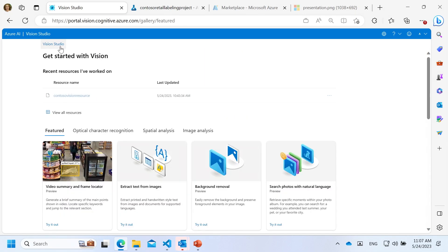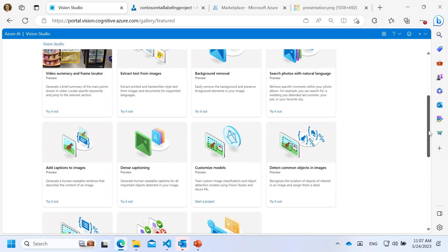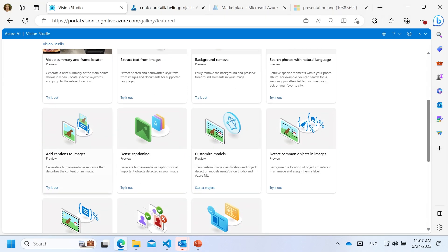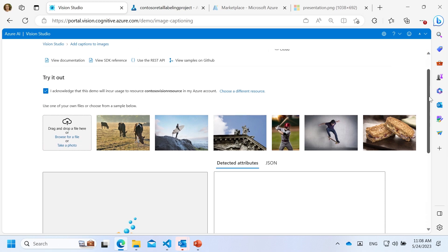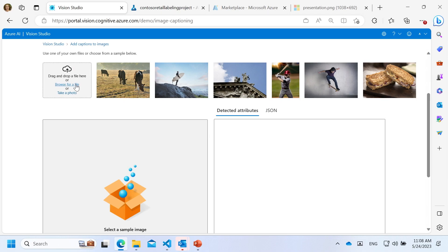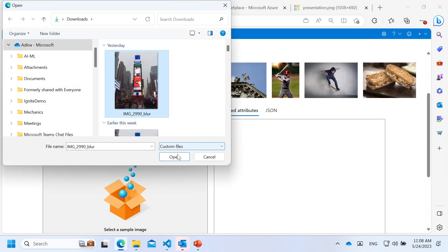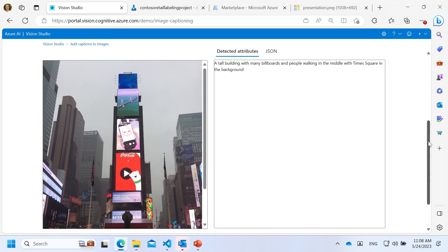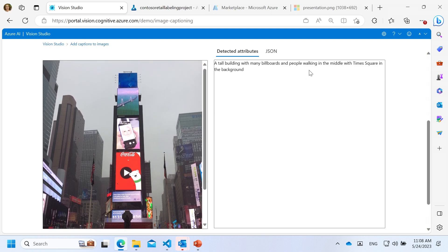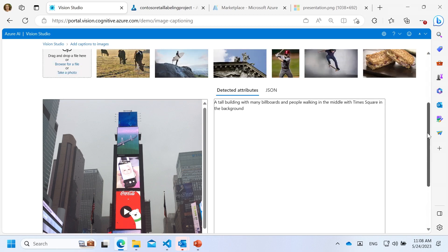The next thing I want to show you is image captions. We've had this for a while, but we are now using the large foundational model, which has what we call open world recognition — it has been trained with self-supervision on a large dataset. I have an image I took with my phone in New York City, and the description tells you not only that there is a tall building with many billboards and people walking, but that it is in the middle of Times Square — showing landmark recognition.